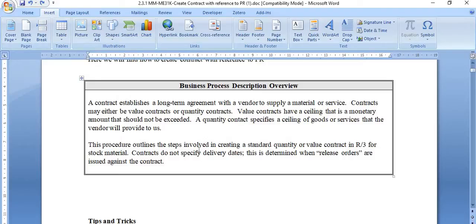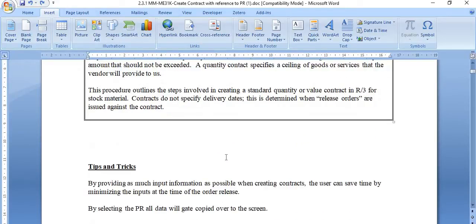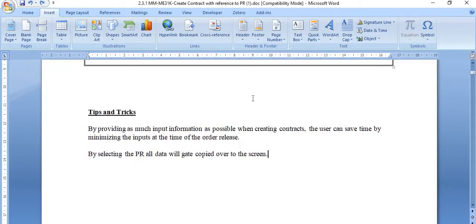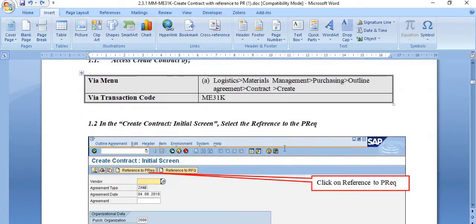This procedure outlines the steps involved in creating a standard quantity or value contract in R3 for stock material. Contracts do not specify delivery dates — this is determined when release orders like purchase orders are issued against the contract. A useful tip: by providing as much input information as possible when creating contracts, the user can save time. By selecting the purchase requisition, all the data will get copied over to the screen.